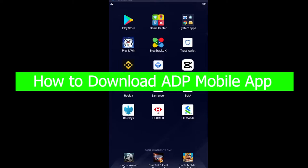Hello everybody and welcome back to our channel How to Guide where we post guide videos. In today's video, I'm going to be showing you how you can download the ADP app on your mobile in 2021.